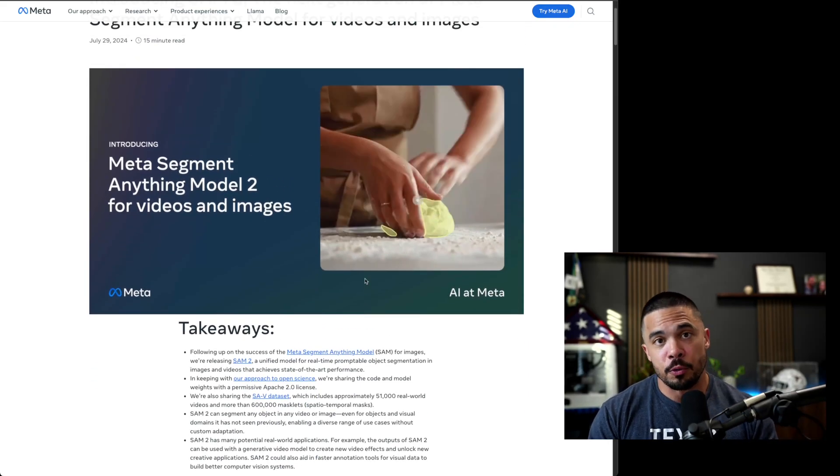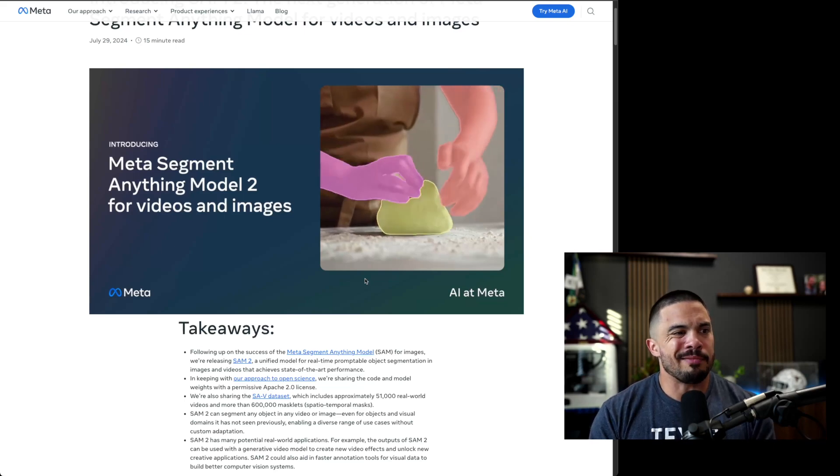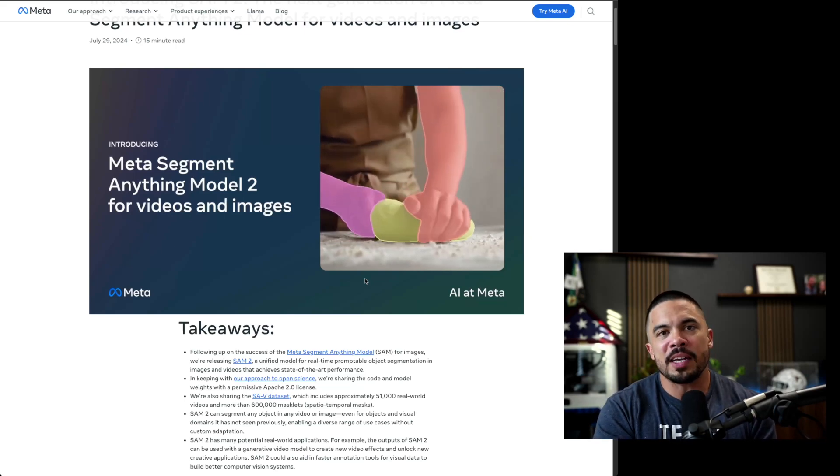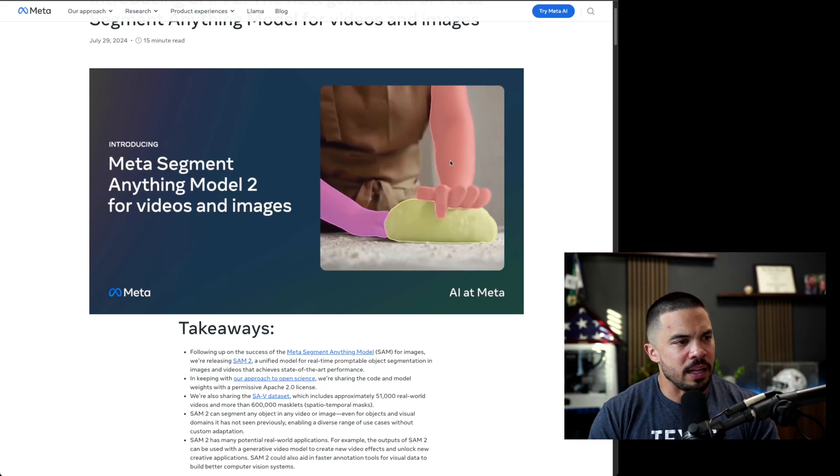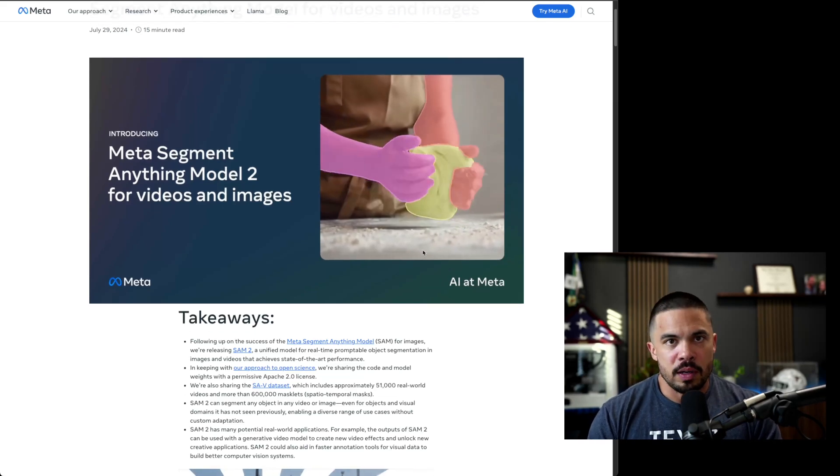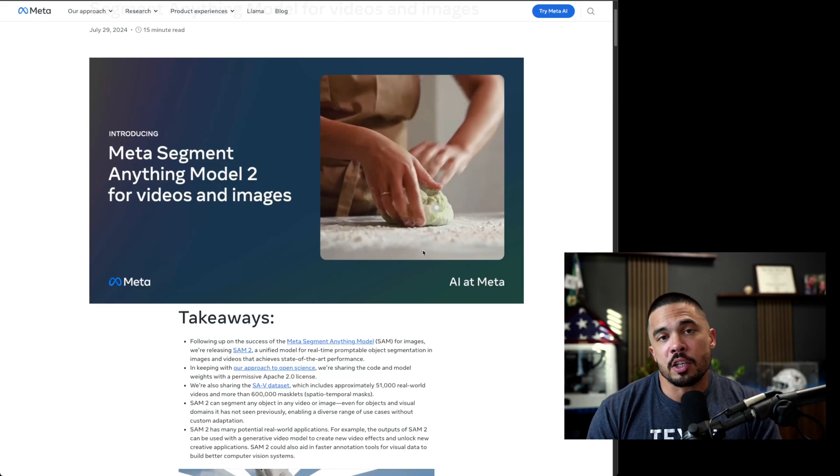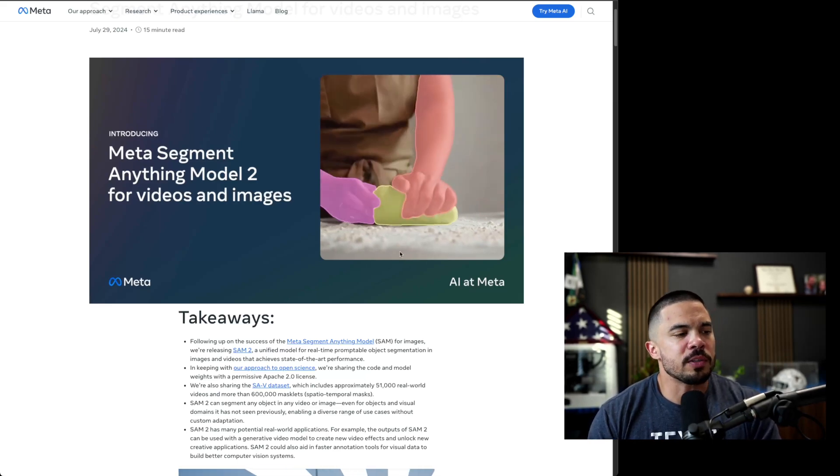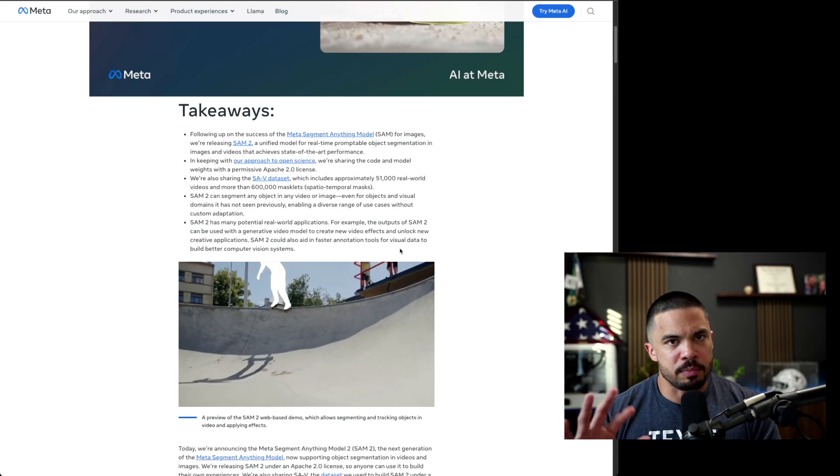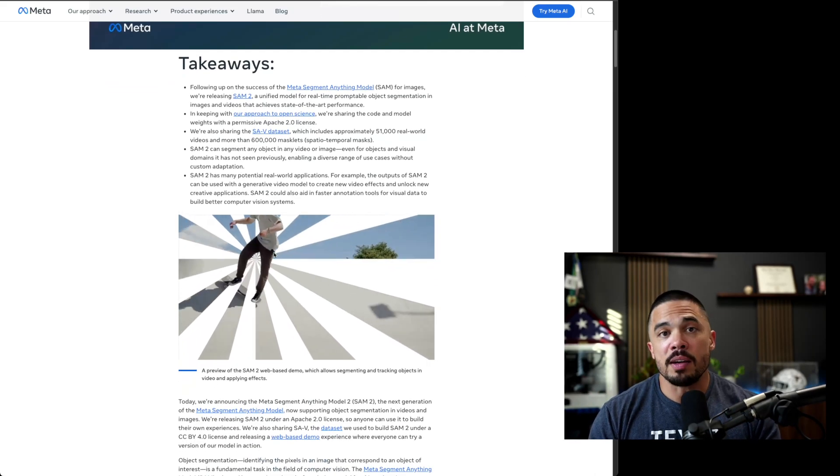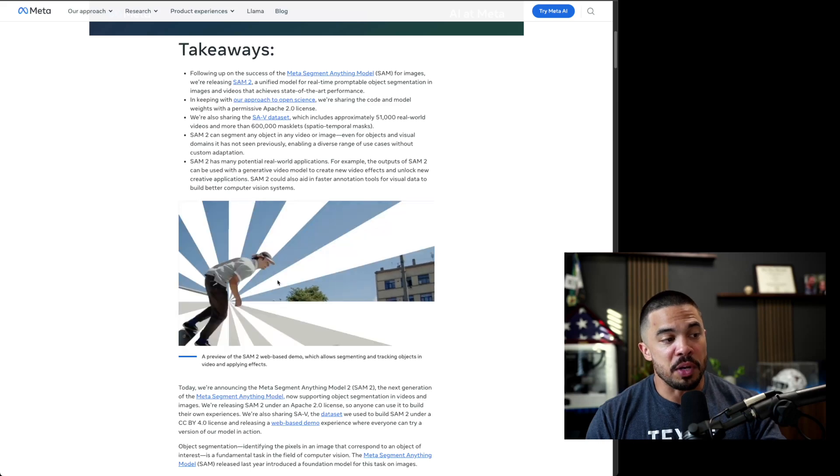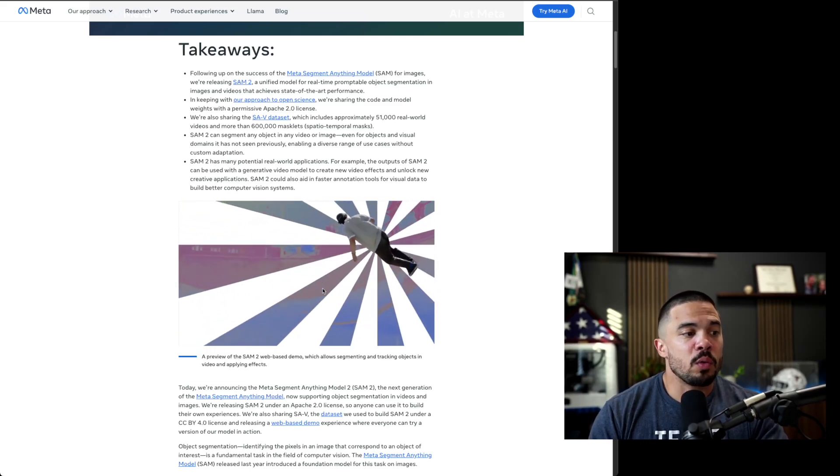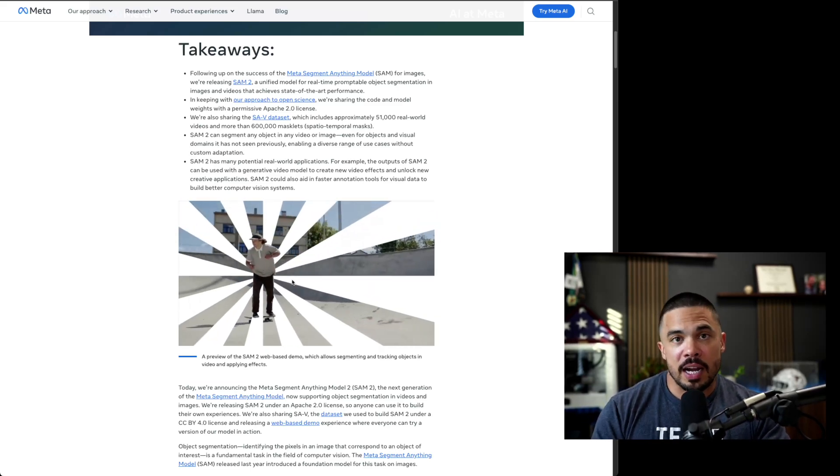But now with SAM2, the prompting, the ability to find the right pixels within a frame—I mean, look at that with such fidelity and accuracy—is incredible. One of my favorite areas is computer vision because it's literally visual and there's such really cool applications. You can see one at the outset is the ability to highlight something within a video and then edit it for content creation.